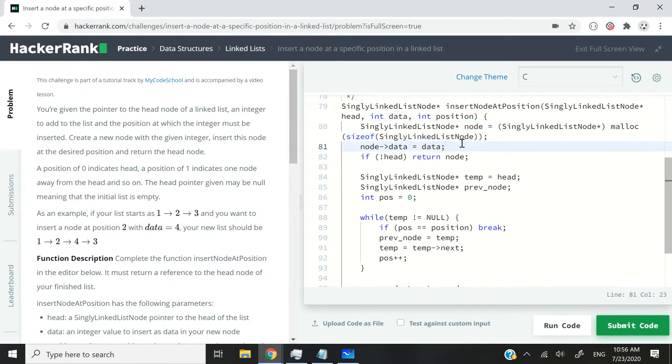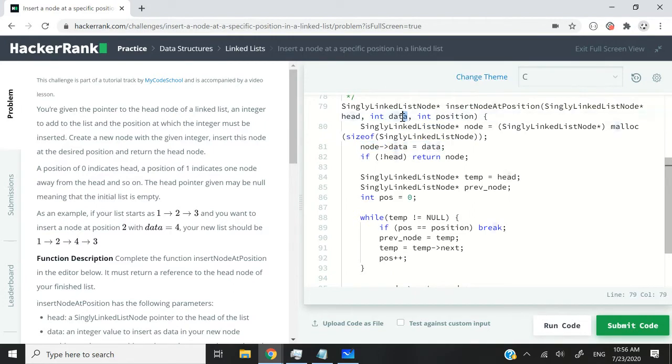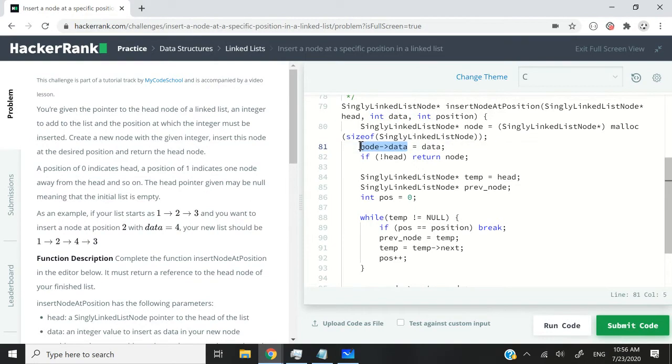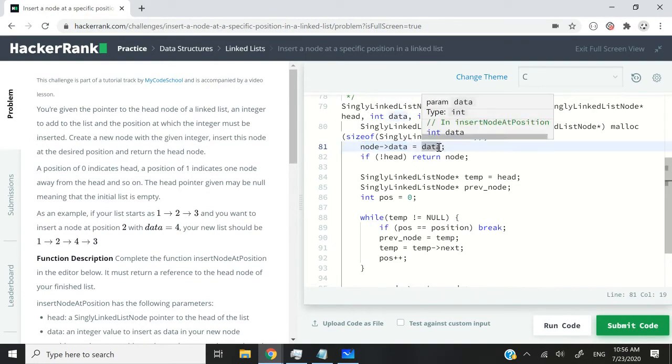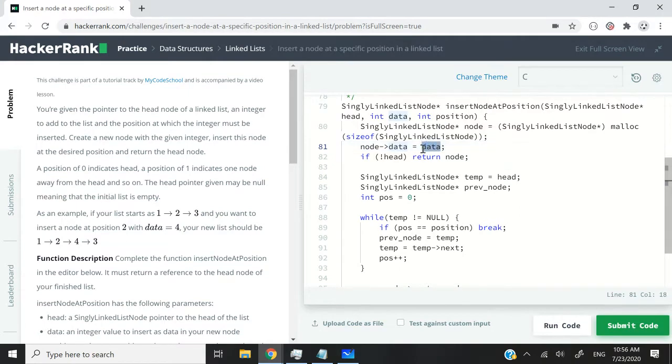So after I've done that, I simply initialize my data member variable in my node with whatever value is here as the second parameter. So I have node arrow data equals the parameter data.